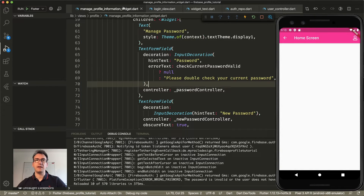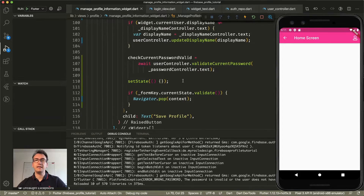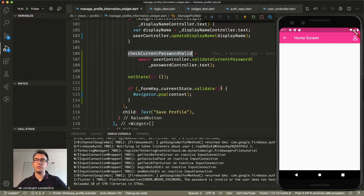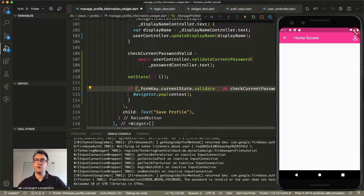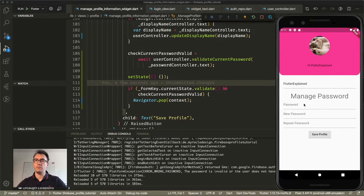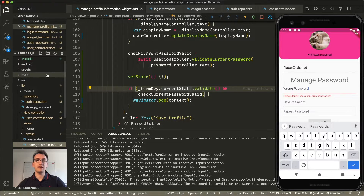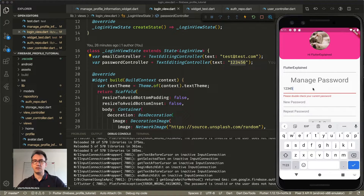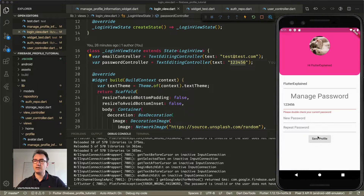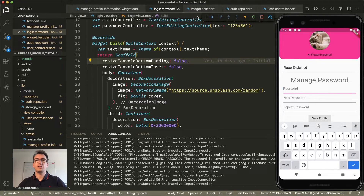Looking back at the manage profile information widget, we currently don't prevent UI navigation when the password is wrong. So we also add a condition that the current password must be valid before navigating. After saving that, I jump back into the profile view and try a wrong password — and we now see the error message appearing. To confirm the correct case also works, the current password is 123456. Entering that and pressing Save Profile, the password is validated as correct and we get navigated back to the home screen. But updating the user password is still missing.